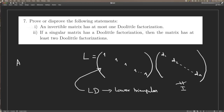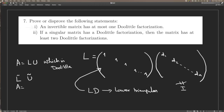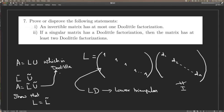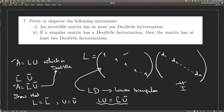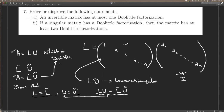In fact, the first statement is true: if Doolittle factorization exists, it is unique. To prove it, assume A = L·U and A = L̃·Ũ, both Doolittle factorizations (both L and L̃ are unit lower triangular). Then L·U = L̃·Ũ. From here, you need to show that L = L̃ and U = Ũ. I will leave you to complete this proof.